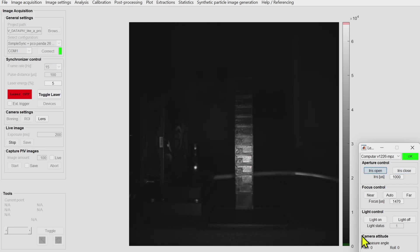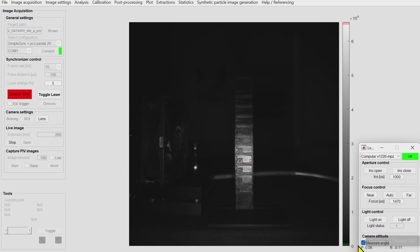Another small feature is the camera attitude measurement which allows you to check the roll and pitch angle of the camera throughout your experiment.